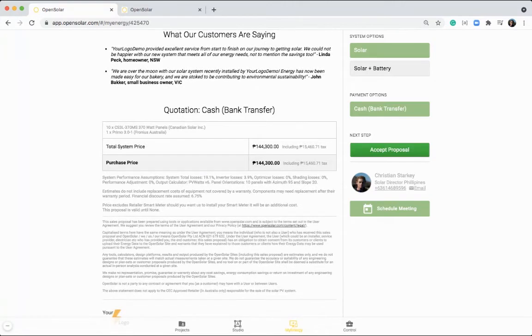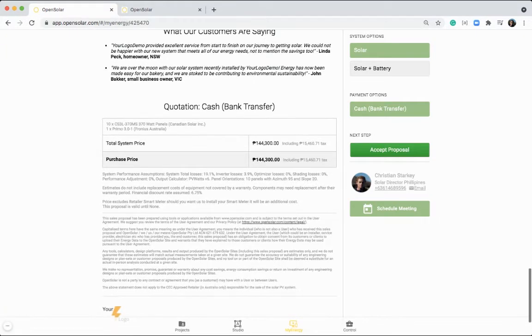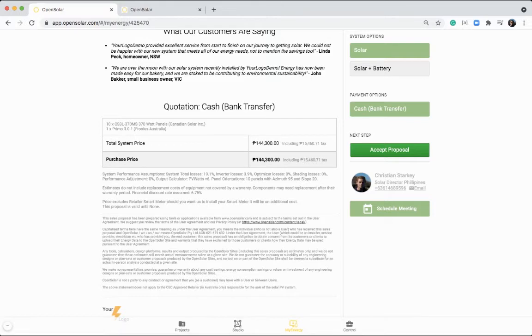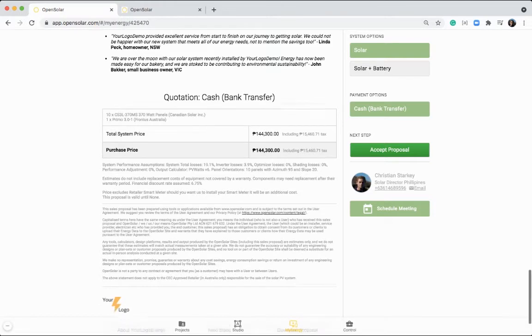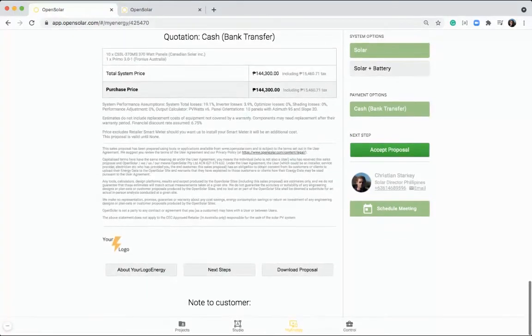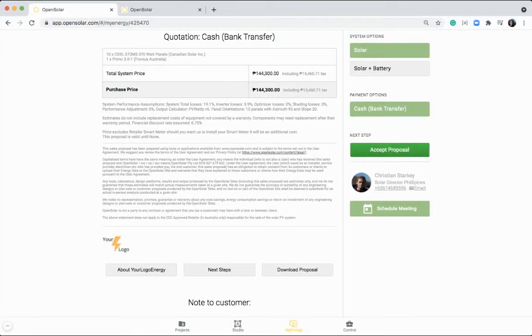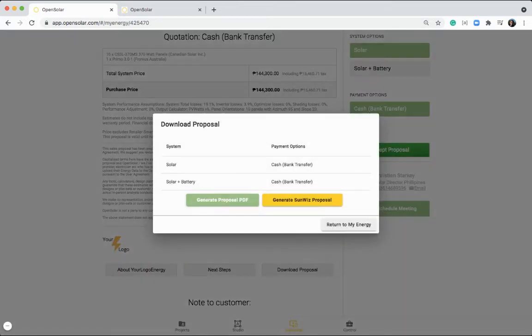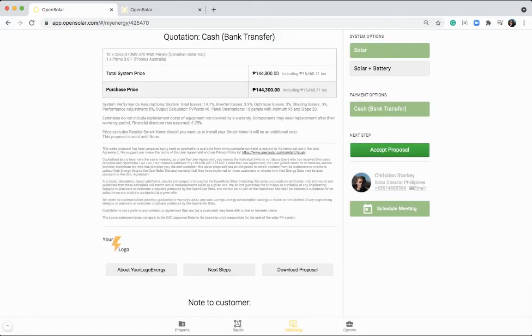At the bottom, we've got the quotation table. With the currency here, we've got pesos included in our currency database. So you can use that. And we've got the download option here to generate a PDF version of this proposal.